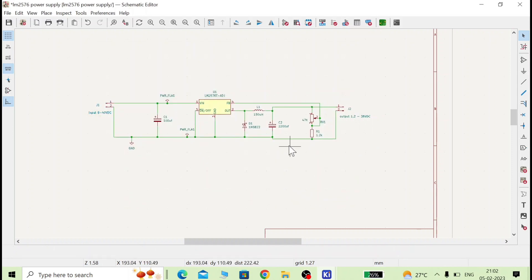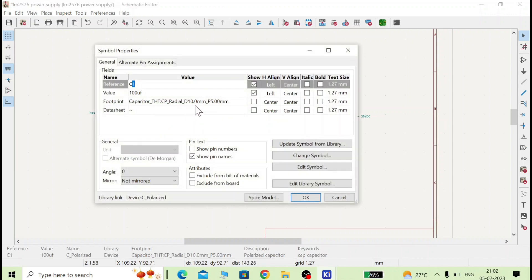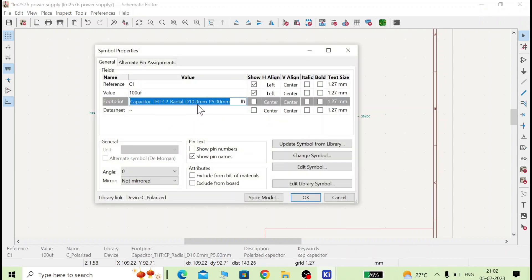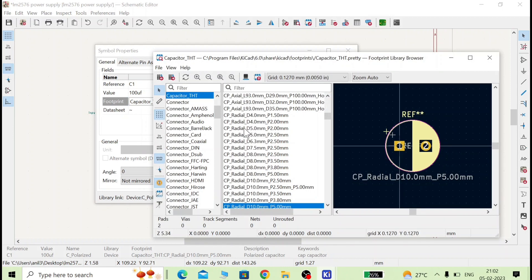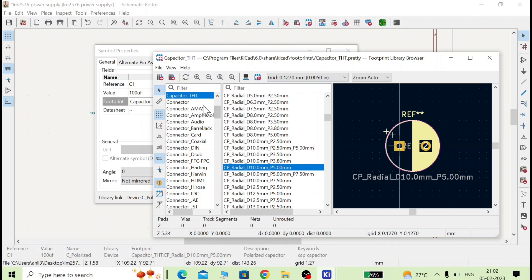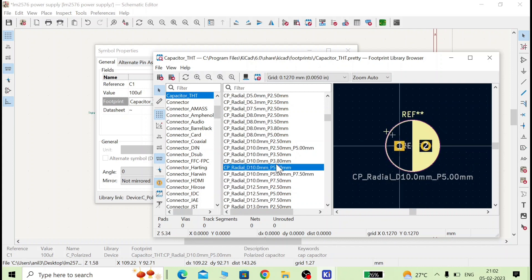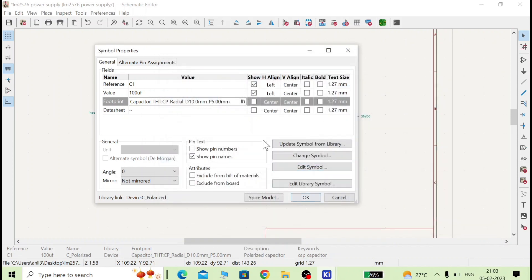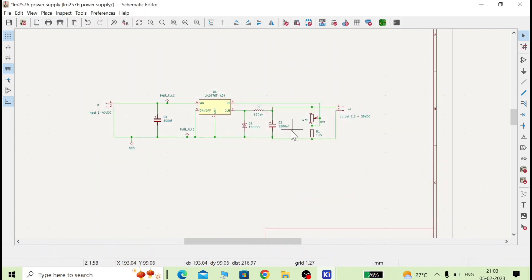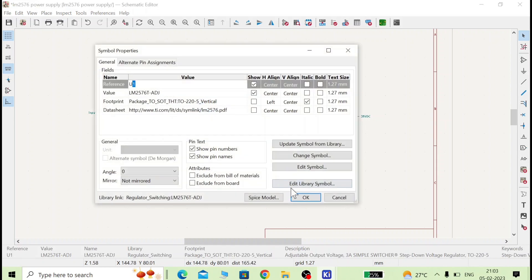Like that, we have to assign the footprint for each and every component. For the capacitor, I have chosen a diameter of 10mm and a pitch of 5mm. If you want to change it, you can change it from here — go to the capacitor section, select through-hole capacitor, and choose whatever you want. Here I will keep the 5mm pitch and copy it. The IC footprint is also already given.